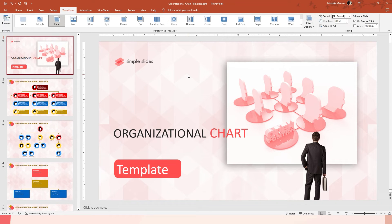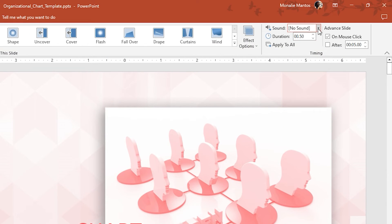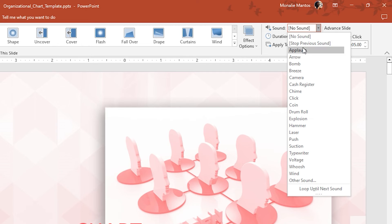Next, let's put some sound effect in our transitions to make our presentation more exciting and engaging. Go to Sound, then pick your preferred sound.